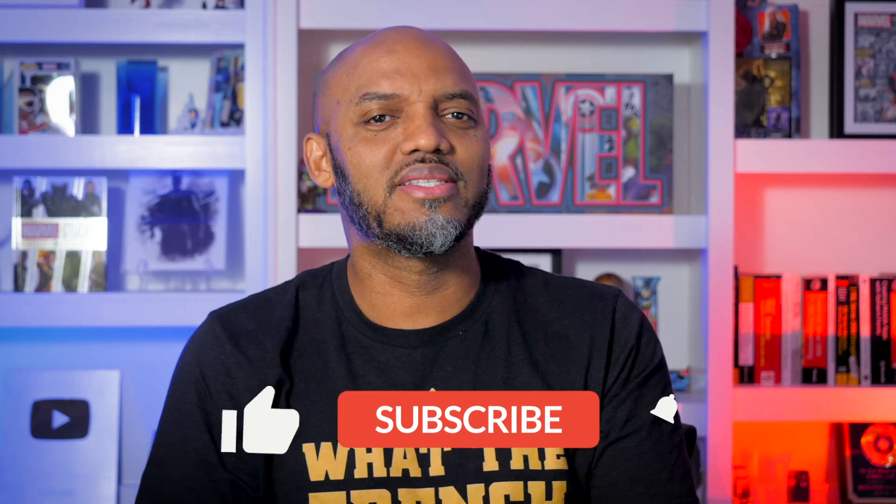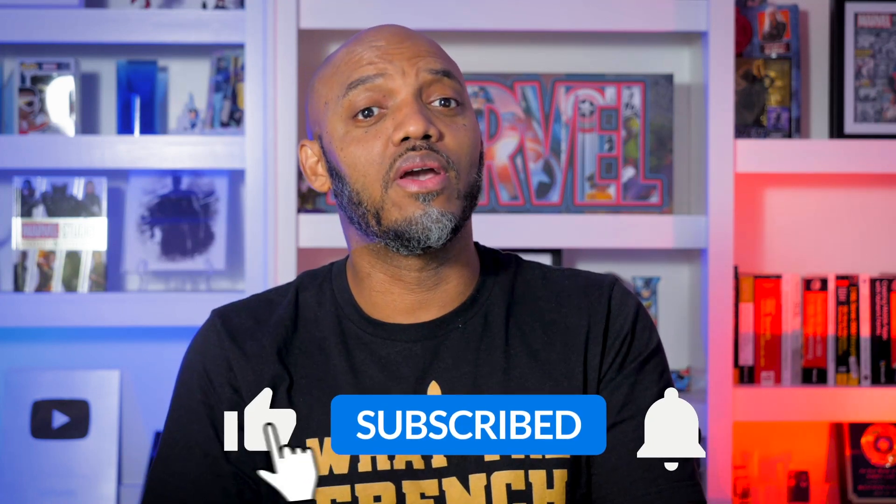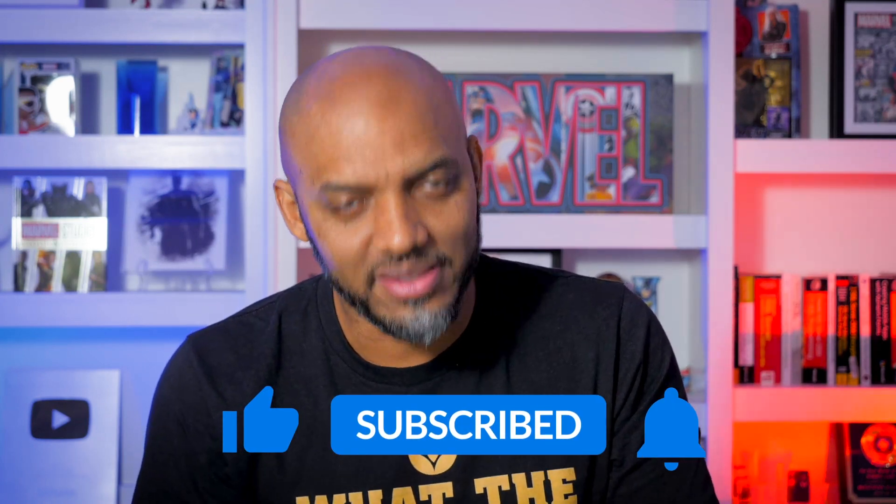If you're finding this for the very first time, be sure to hit that subscribe button to stay up to date all the videos from both Adam and myself.